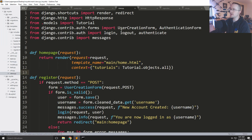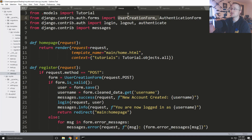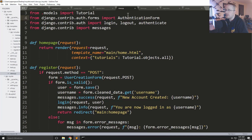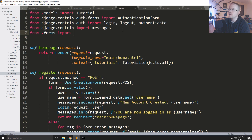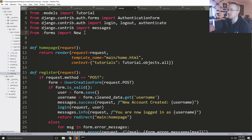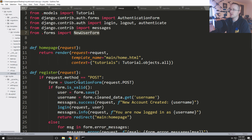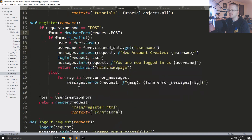Back in views.py, we remove the UserCreationForm import and instead import NewUserForm from .forms. Then wherever we used UserCreationForm, we replace it with NewUserForm — two places in the registration view.